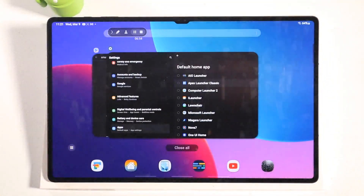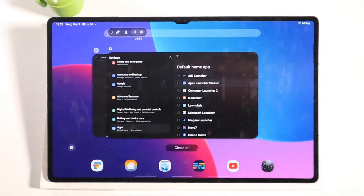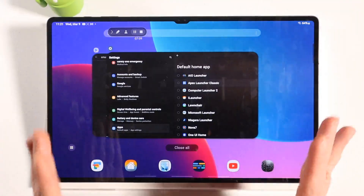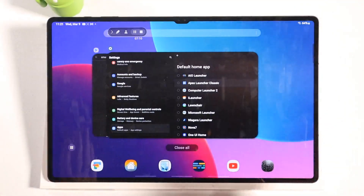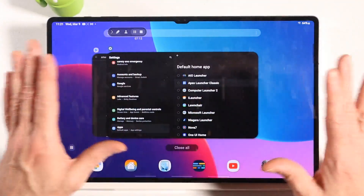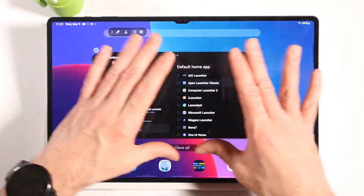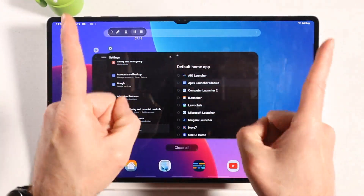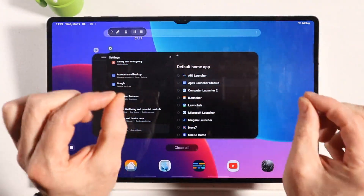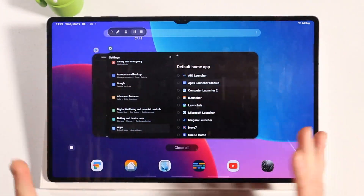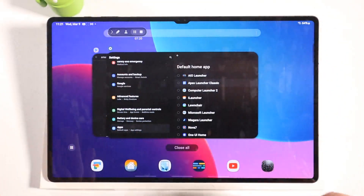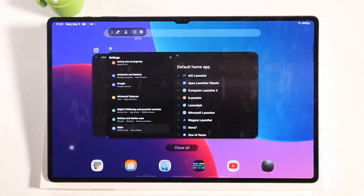Most of these launchers allow you to download custom icon packs and different themes — some of them are paid, some of them aren't. It all depends. It's your device. Android lets you do whatever you want with it. Change your widget sizes, change the corner radius, make them sharp — you do whatever you want because it's your device.